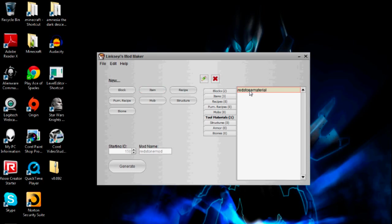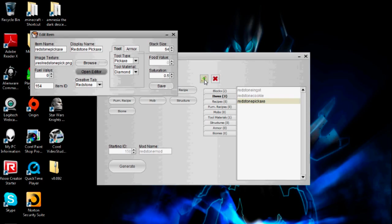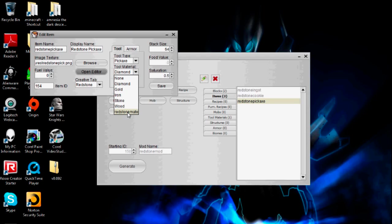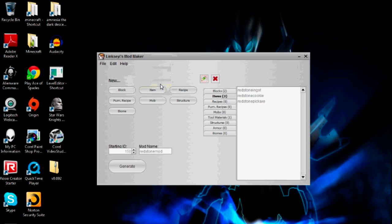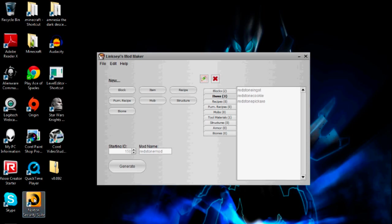Now that I've created the redstone material, I can go into my items list, pick out the redstone pickaxe, go into edit, and change the tool material. Now with redstone material, this is going to have the properties I just assigned. Any tool with the redstone material will have those same properties. Now I'm going to stop recording and just go through and make all the other redstone tools, because I don't want you to sit through that. I'll be back momentarily.